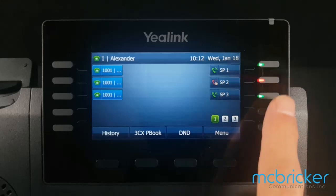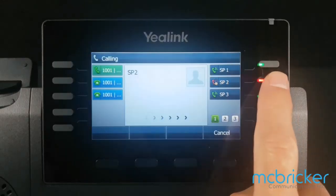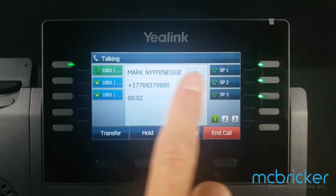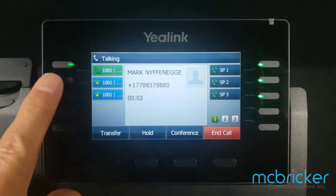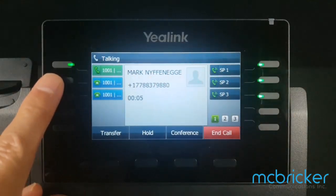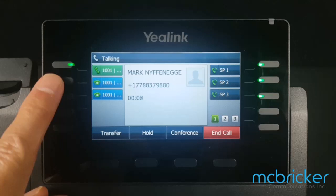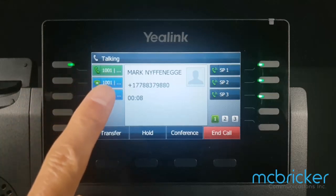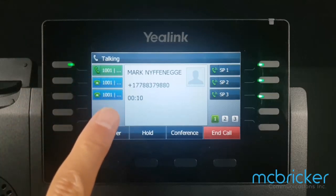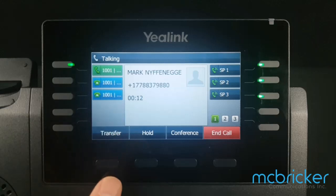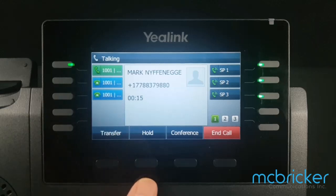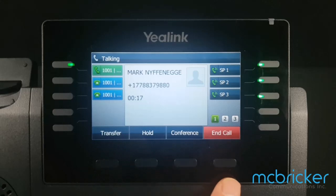If the call is for you, simply select the red park key once and the active call is now shown against the call appearance again. The caller ID name and number will be shown with a new call duration timer. The bottom menu shows transfer, hold, conference, and call. Return the handset to the cradle or select end call to terminate.